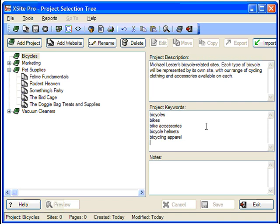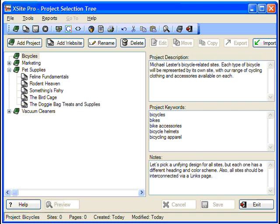And finally, you have a spot for any project-related notes. Now this can be anything from bits of research to visionary ideas about the project's direction. Let this field serve as your digital cocktail napkin that's always at your fingertips, ready to launch your ideas into reality.